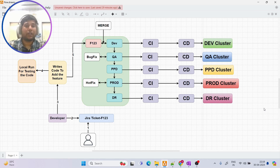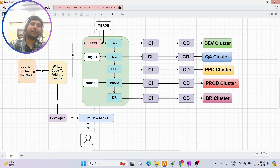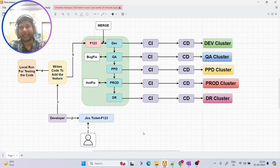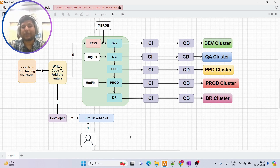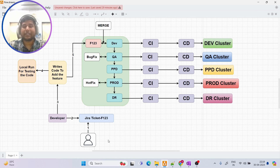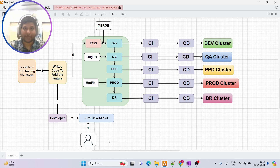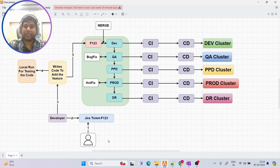If any new request comes — say our application needs to be modified — the client wants to add a new feature. That feature could be anything like changing the background color, adding a button, or making any kind of change. So what does the client do first? They raise a ticket. In DevOps, we have Jira — the most commonly used ticketing tool.